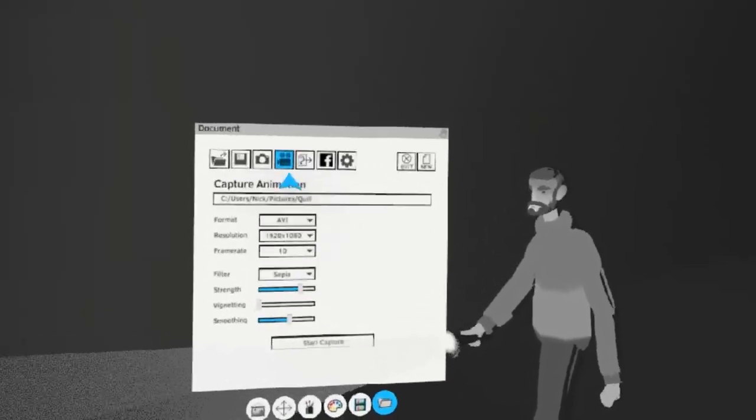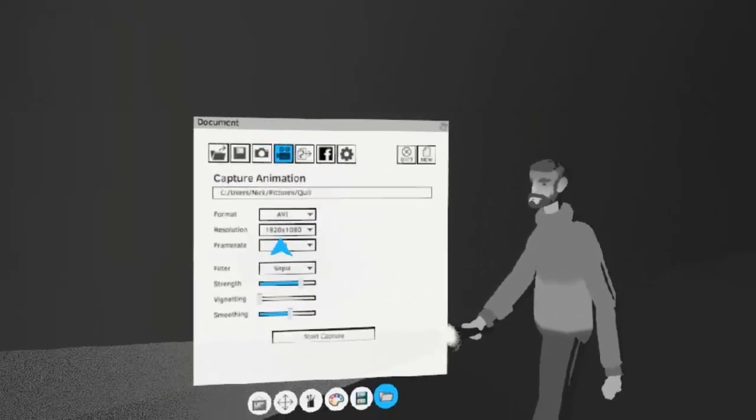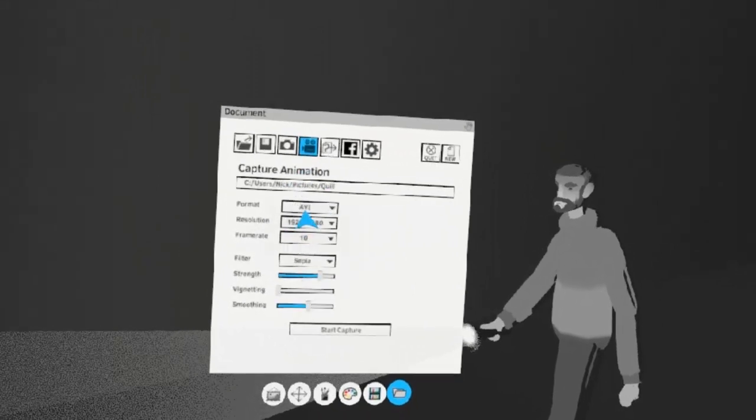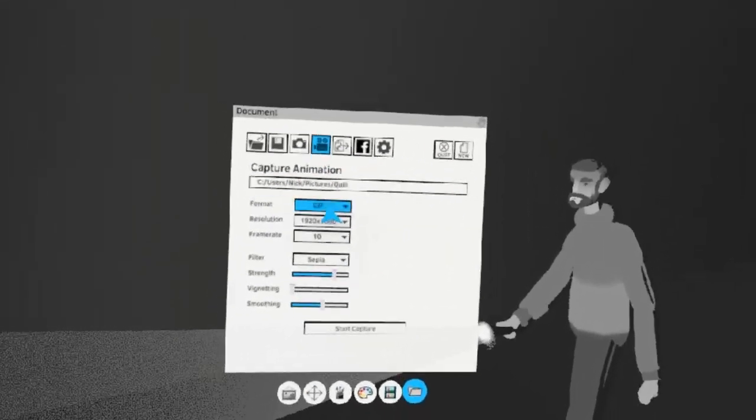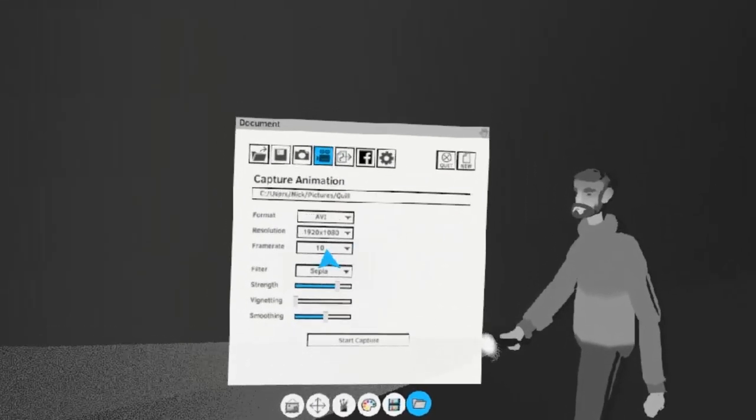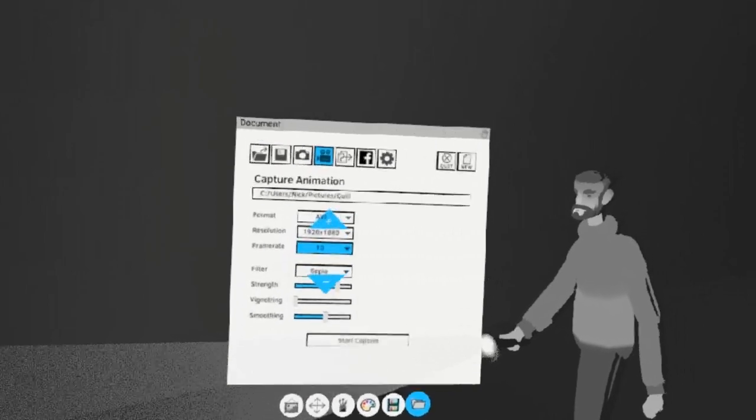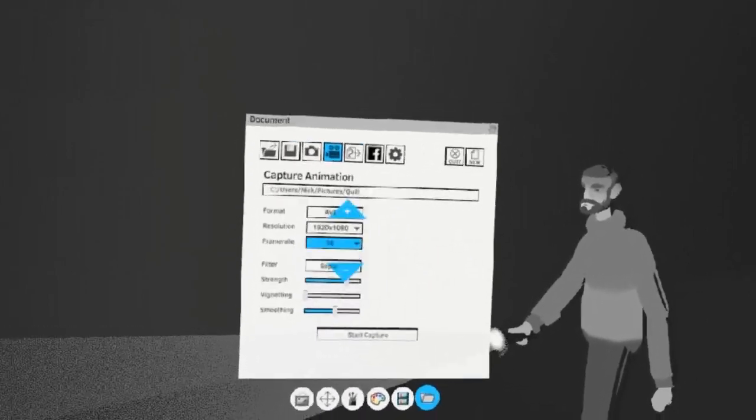In the Capture Animation window, you have options for recording video within Quill. You can switch the format to either AVI or GIF. You can change the resolution here, and you can adjust the frame rate with this toggle here.